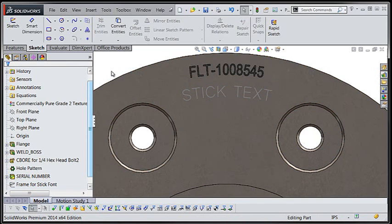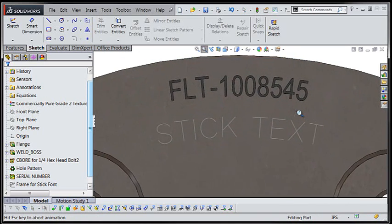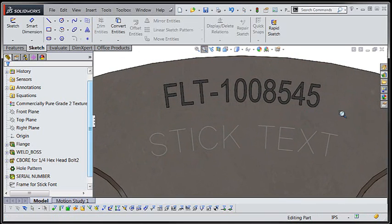One small caveat with using stick fonts is they can't be used to generate any split line features. So it's necessary to show the sketch on a drawing or any final output to our CNC equipment.